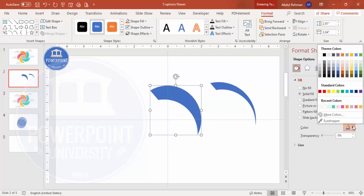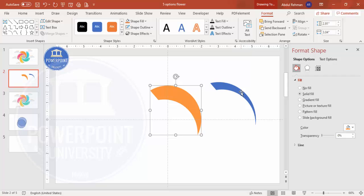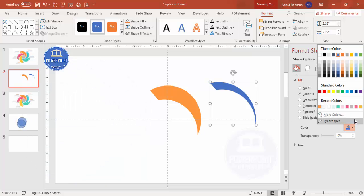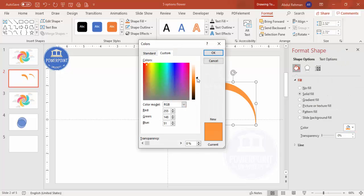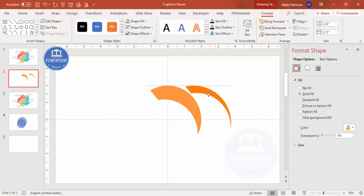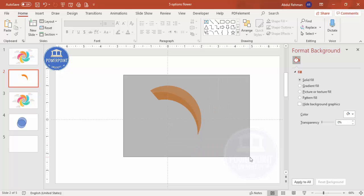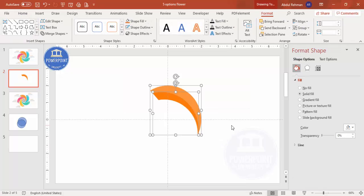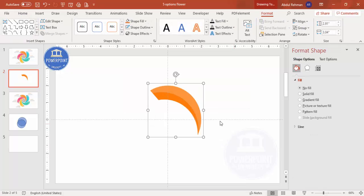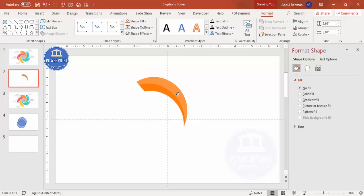Give one shape a dark color and the other an even darker color — go to More Colors and increase the darkness. Place them together so it gives a 3D effect. Then select both shapes and press Ctrl+G to group them into one shape.